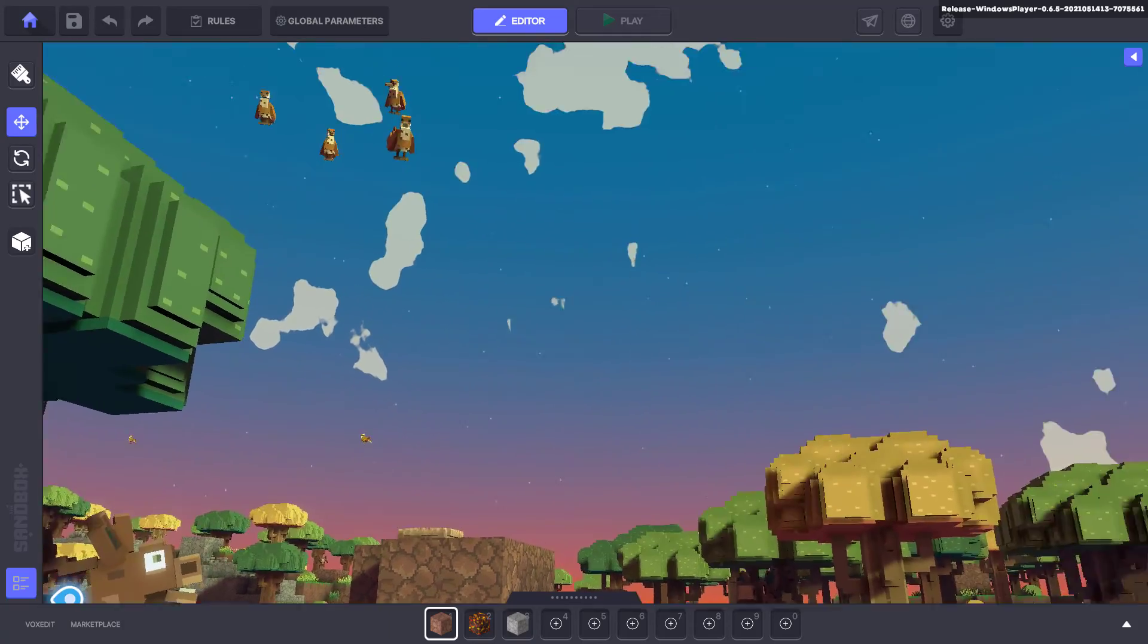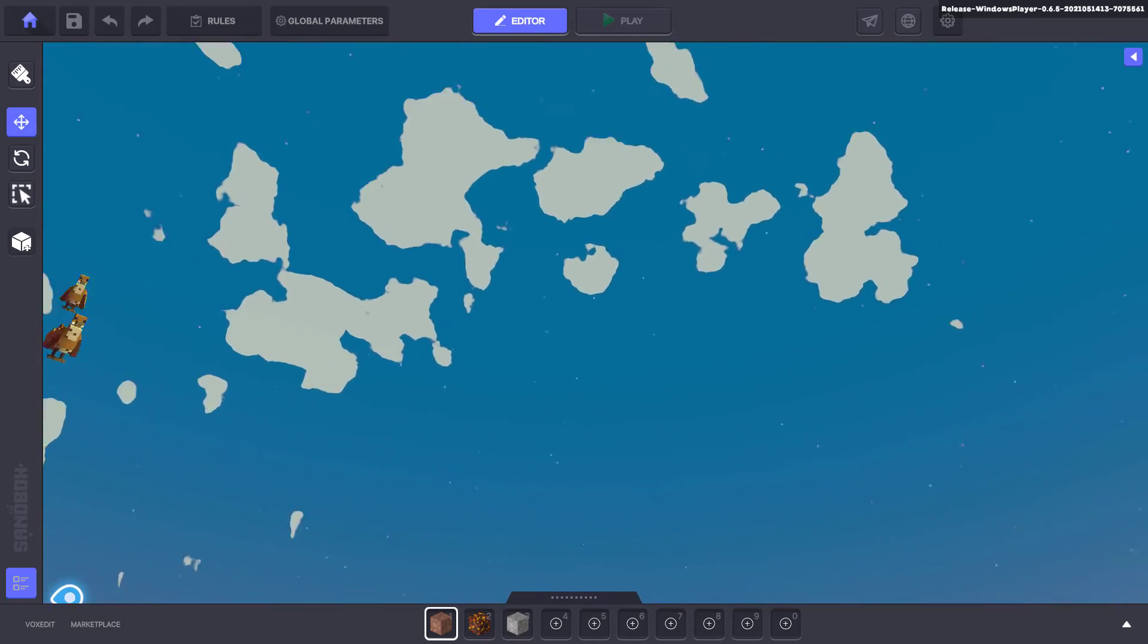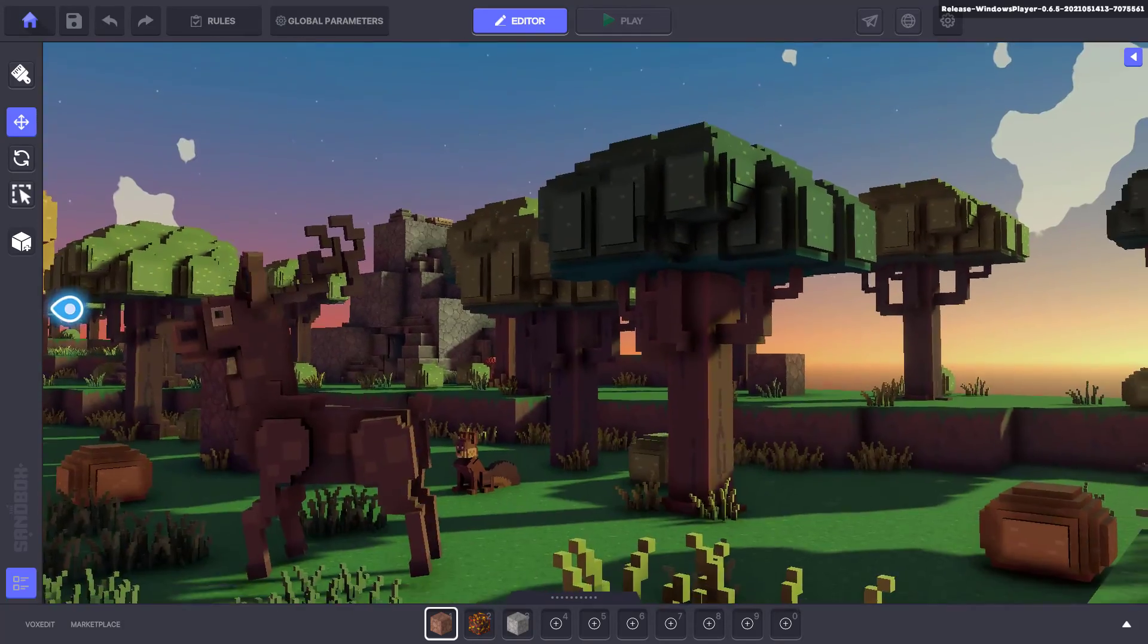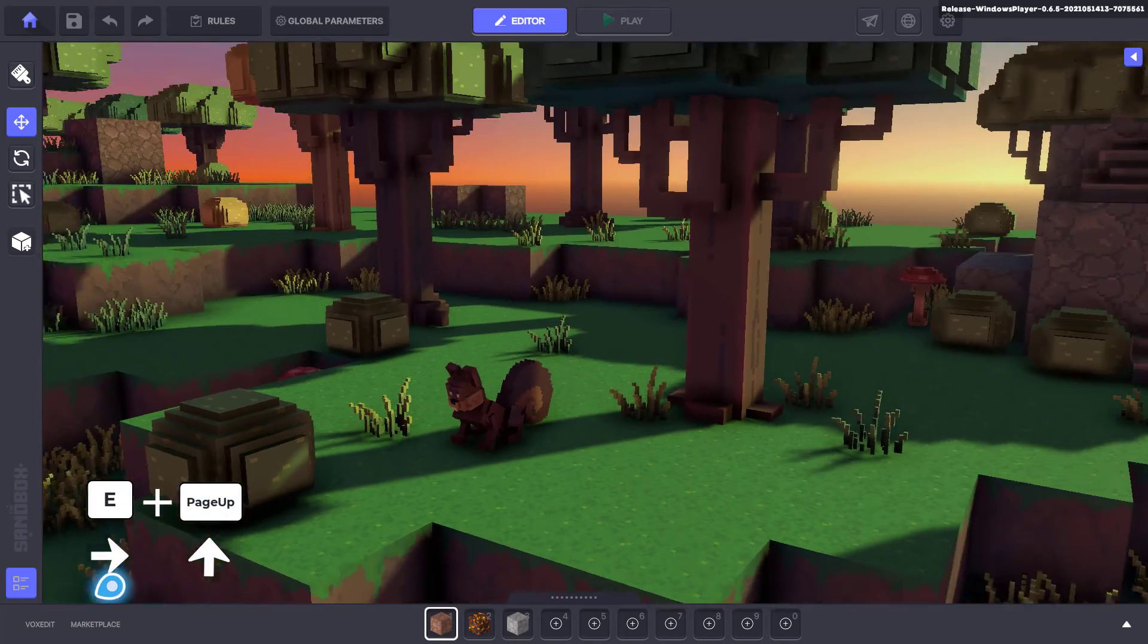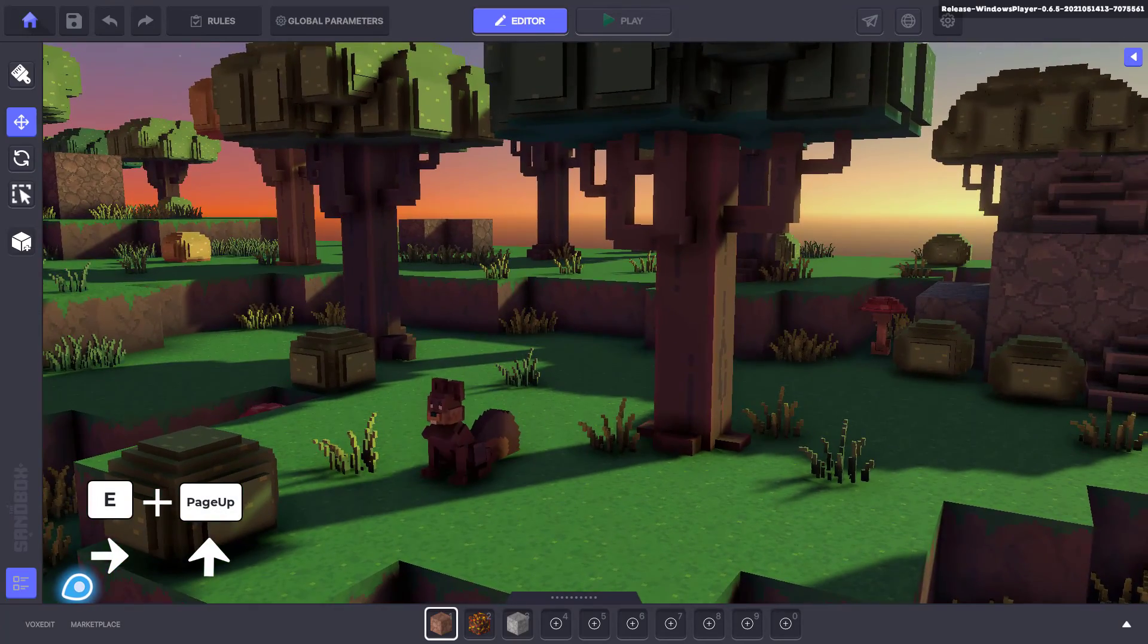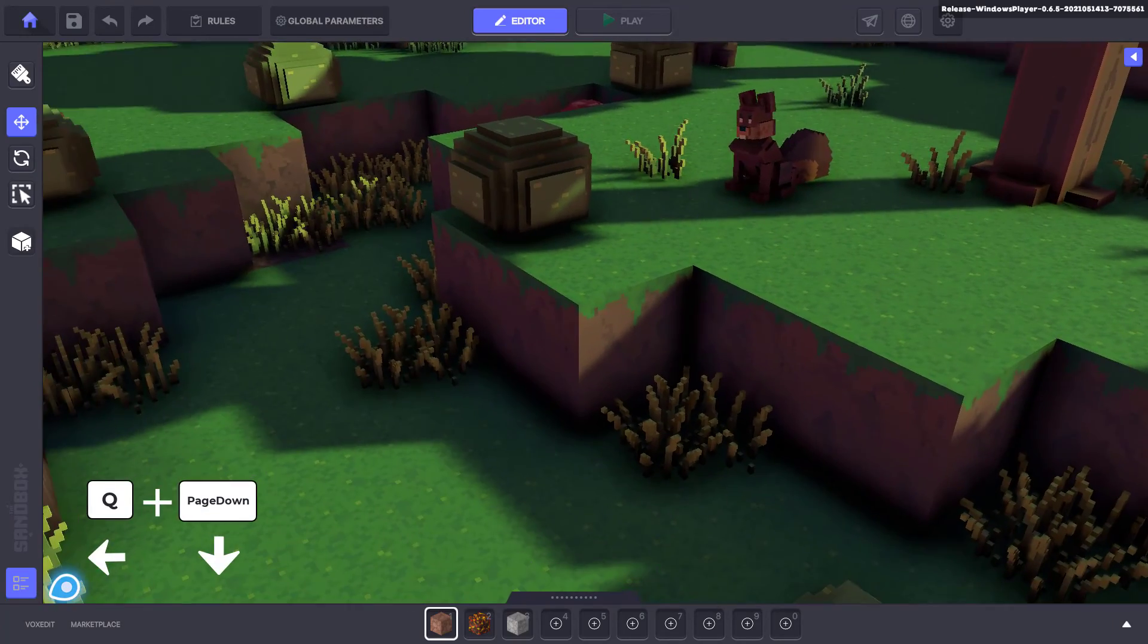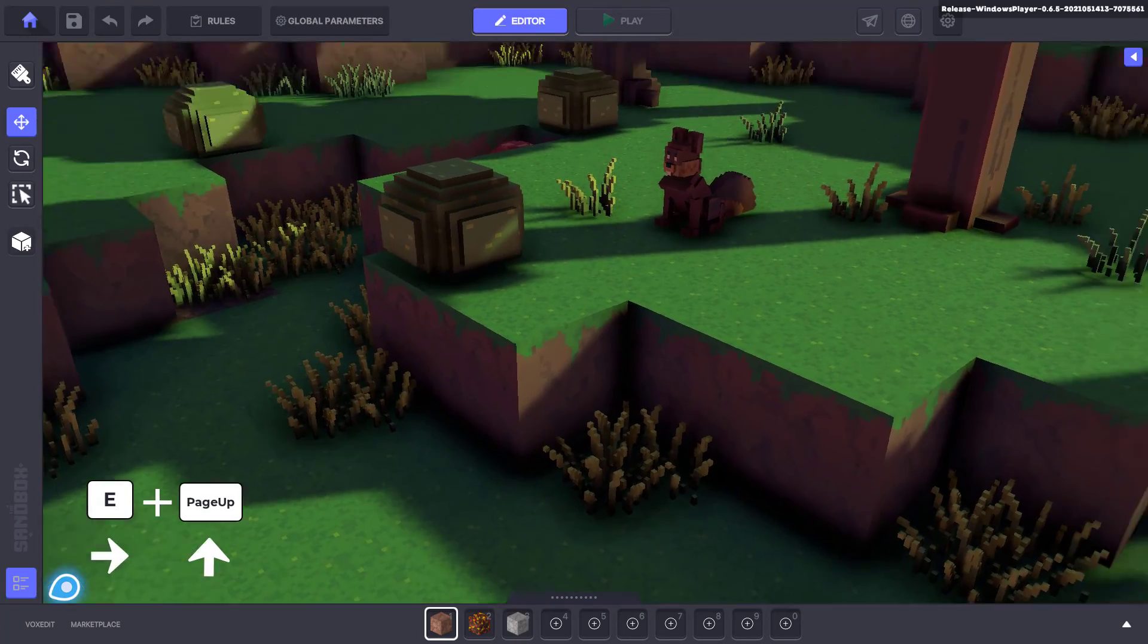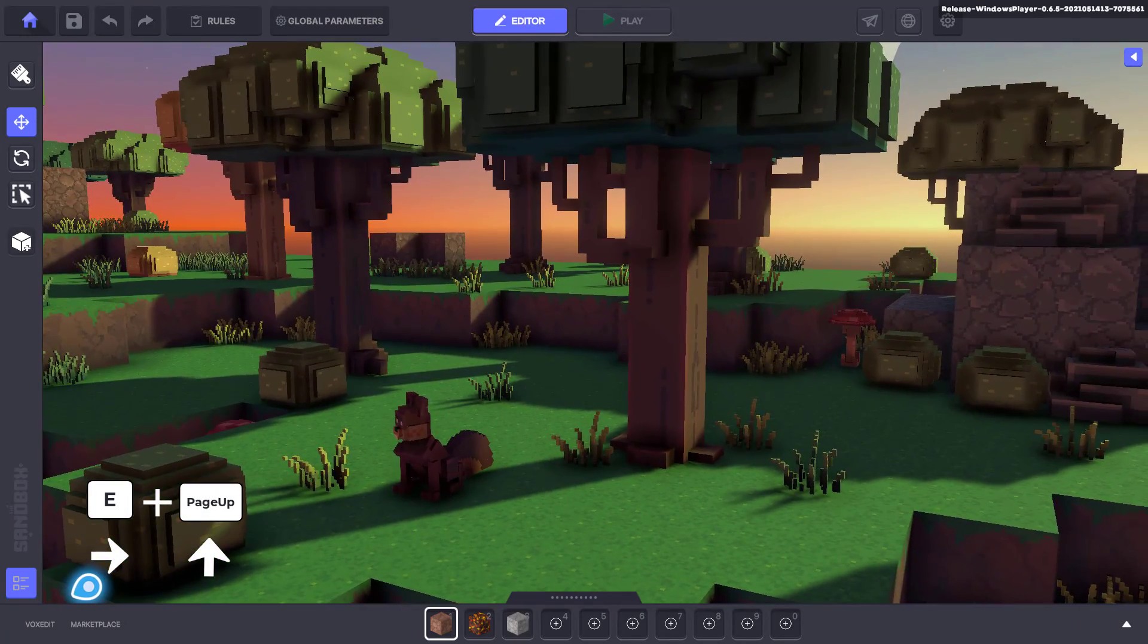Using a combination of these keys will let you rotate the camera diagonally, such as using E and Page Up or Q and Page Down.